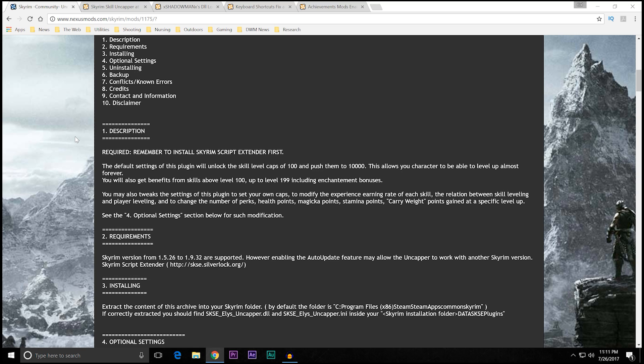You may also tweak the settings of this plugin to set your own caps, to modify the experience earning rate of each skill, the relation between each skill leveling and player leveling, and to change the number of perks, health points, magic points, stamina points, carry weight points gained at specific level ups, etc.